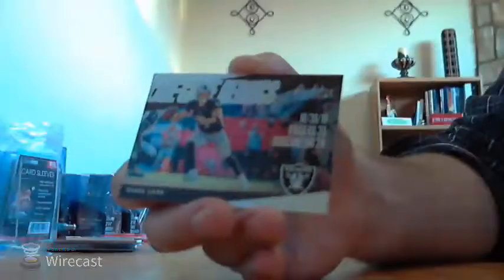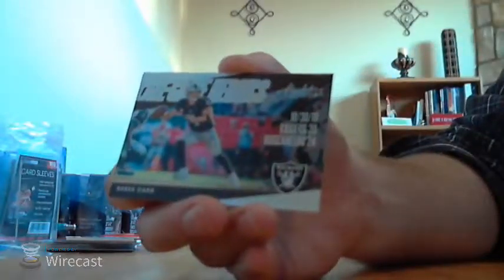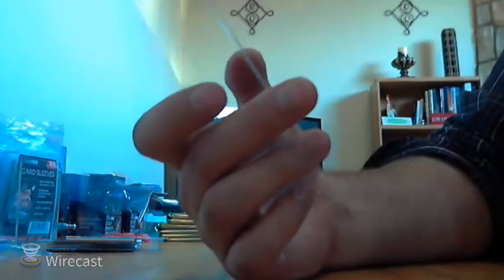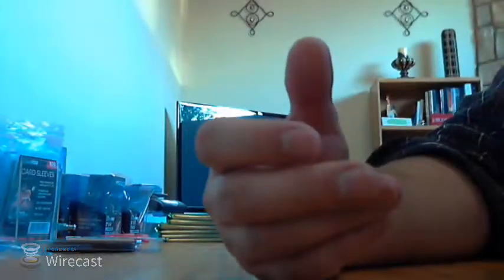Next, Derek Carr for the Raiders. This is an insert, not numbered either. Late game heroics. And yeah, again, all these cards have one banged up corner. Every single one of them. Not what we want to see.